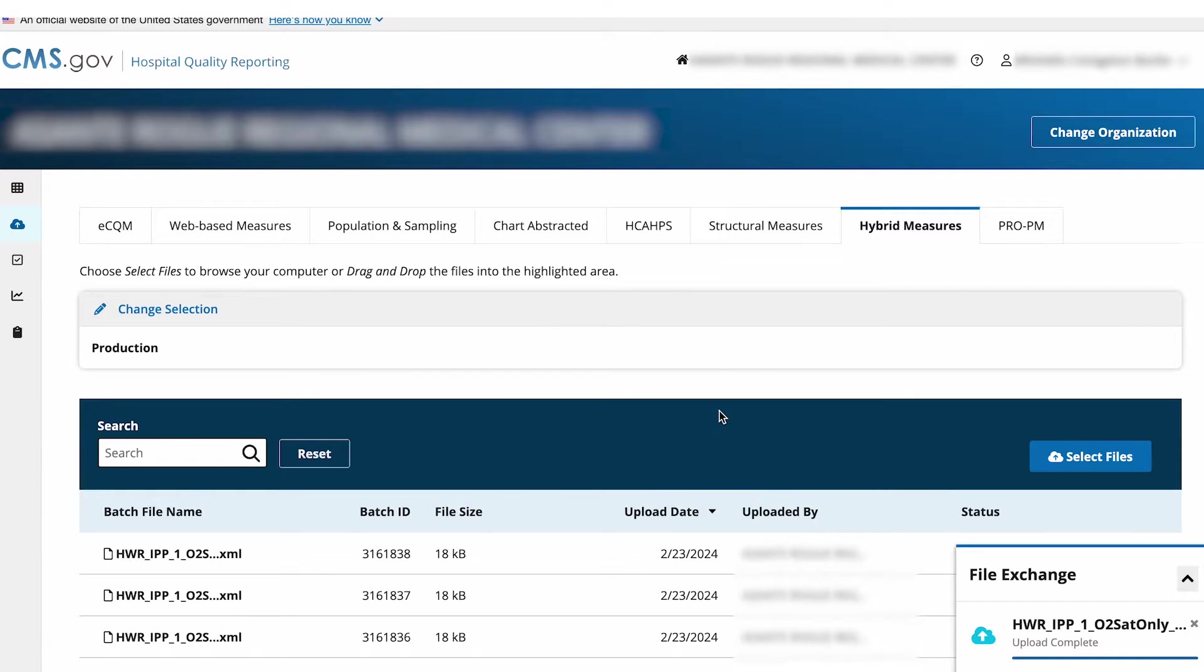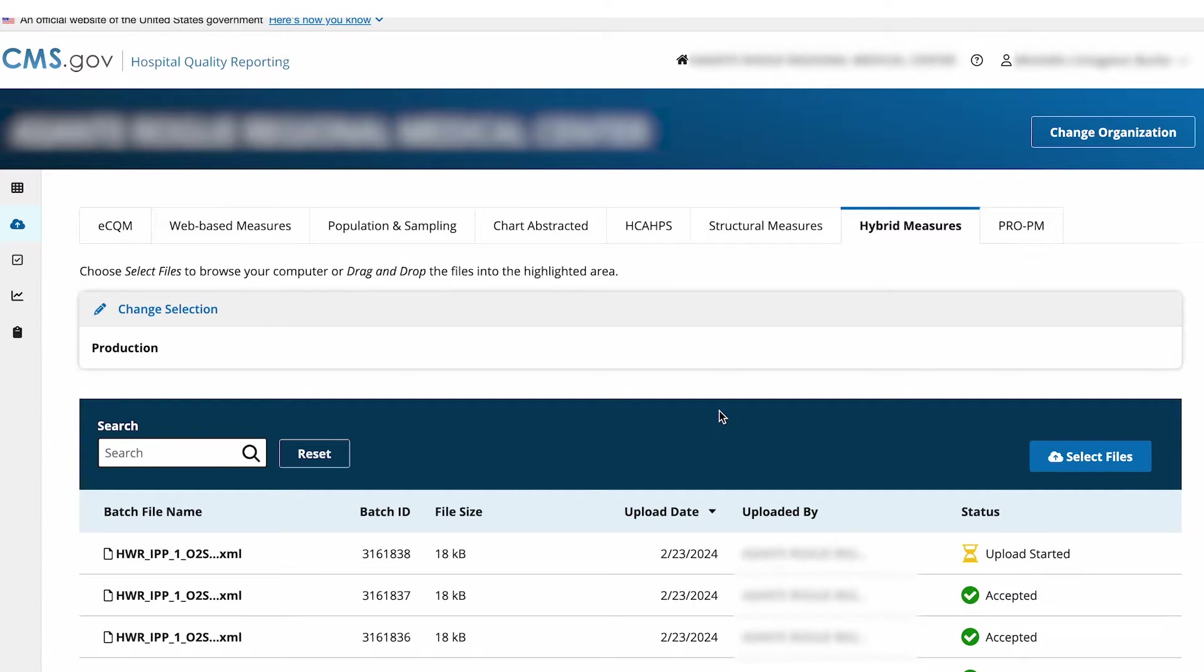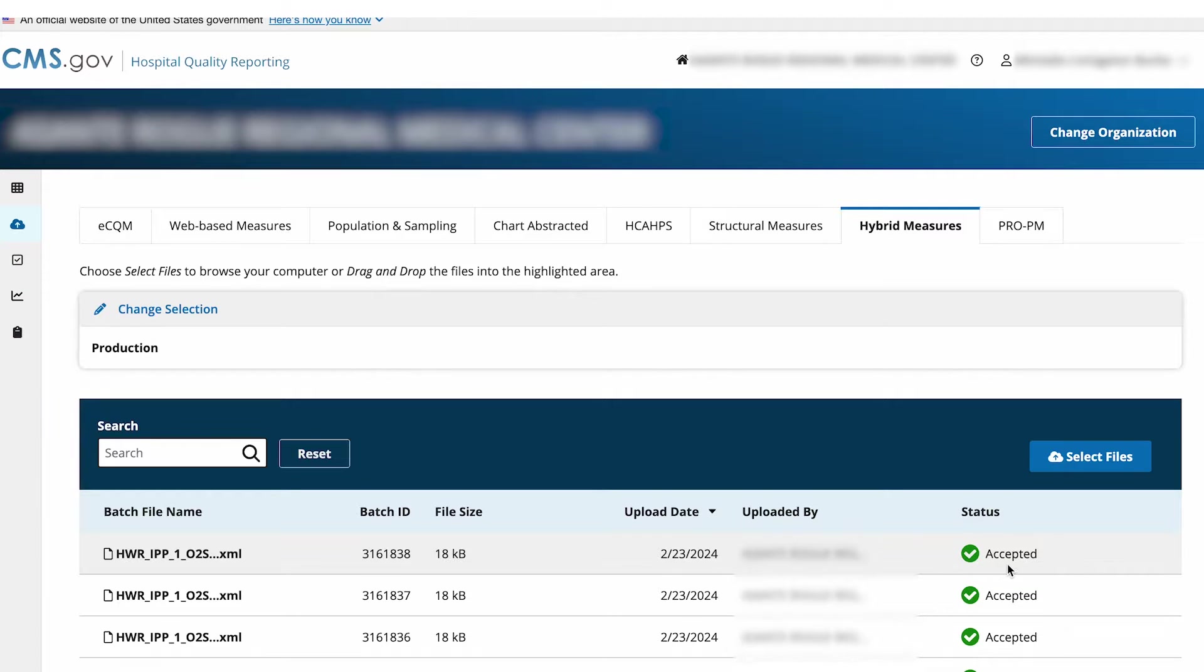You'll see the file processing in the uploads. Once processing is finished, the system will confirm that HQR accepted the file by showing a green checkmark.